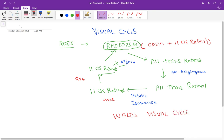In summary: the cycle starts in the rods when light is focused on them. Rhodopsin converts into all-trans retinal, which is then converted into all-trans retinol by alcohol dehydrogenase. This travels to the liver where hepatic isomerase converts it into 11-cis retinal, which is transported back and binds with opsin to reform rhodopsin, completing the visual cycle.